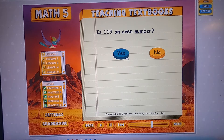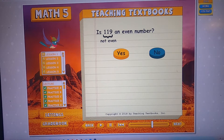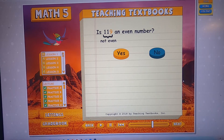Now let's wait for it. Is 119 an even number? No! If you get it right, it says 'ping' — 'great,' 'good job,' or something like that.